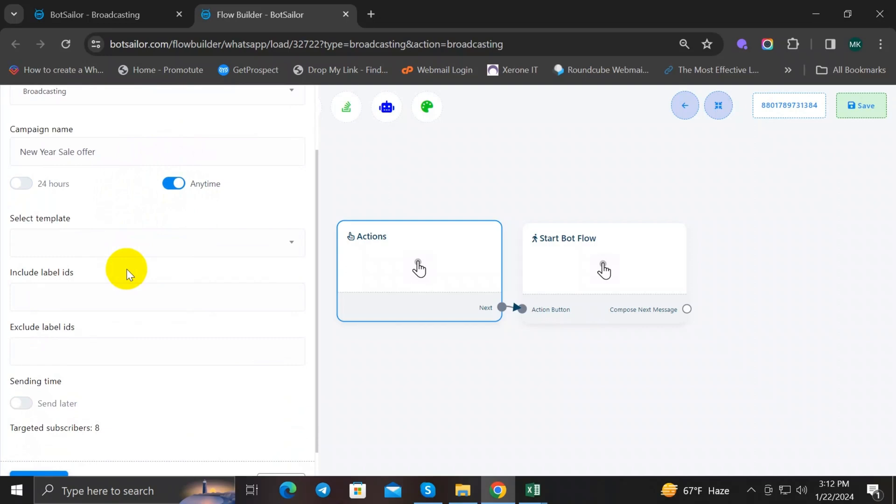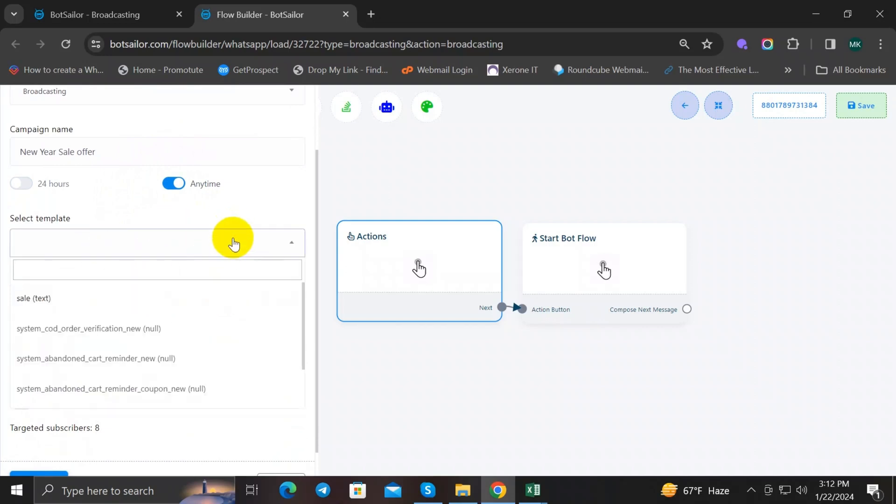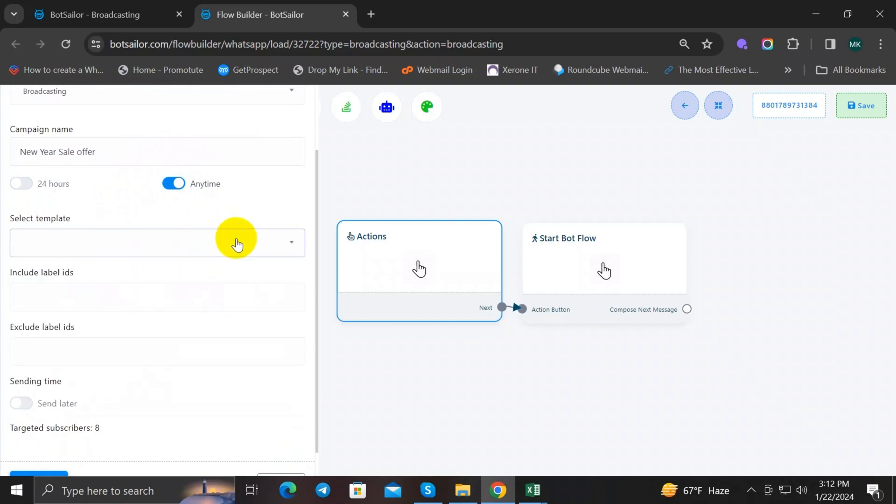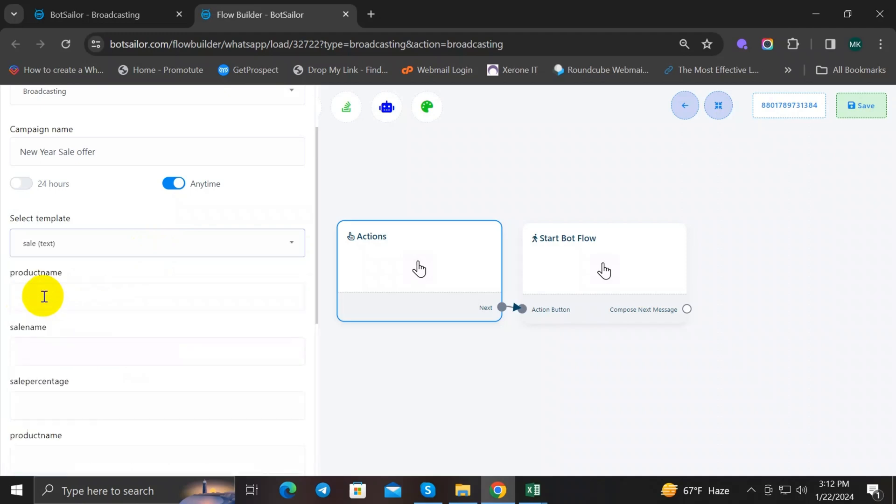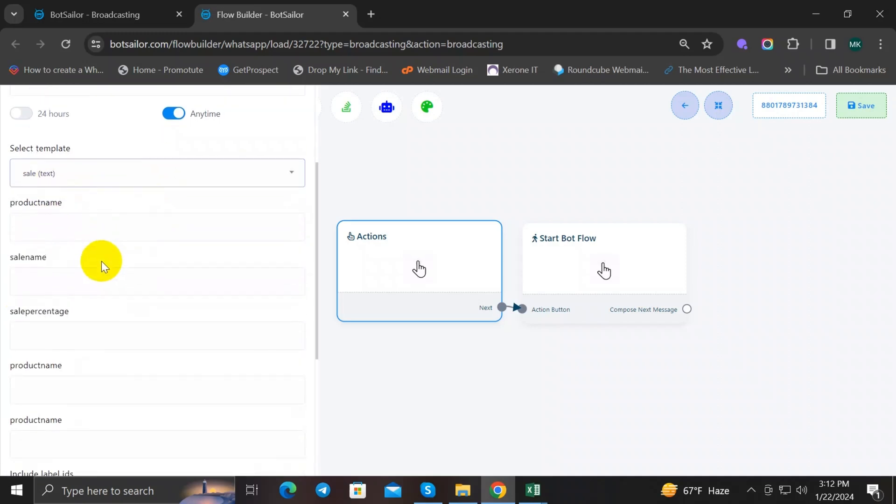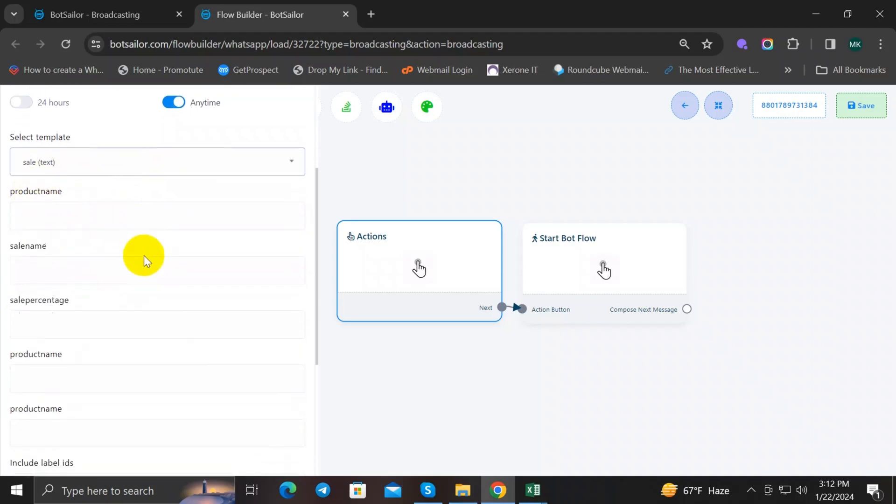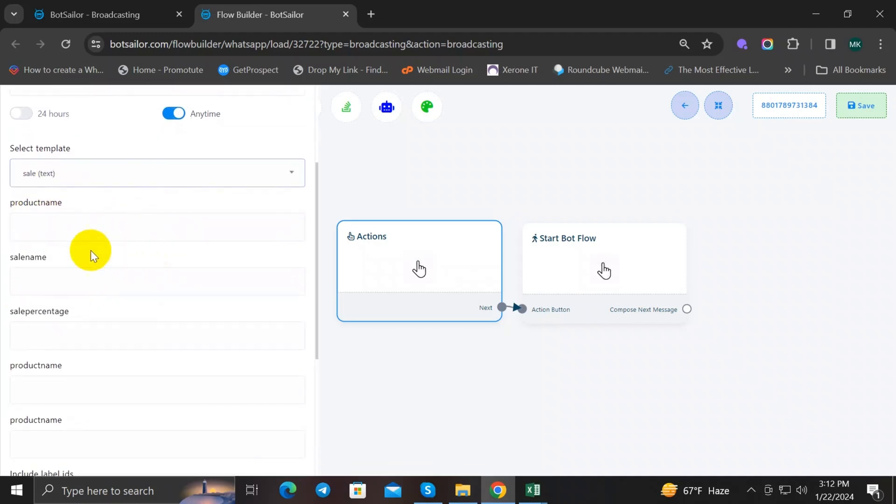Moving forward, we will select a message template. I'm going to select Sell Template. It's a message template that I already used before. If you don't know how to create a message template, click on the video title on the top right corner of your screen.